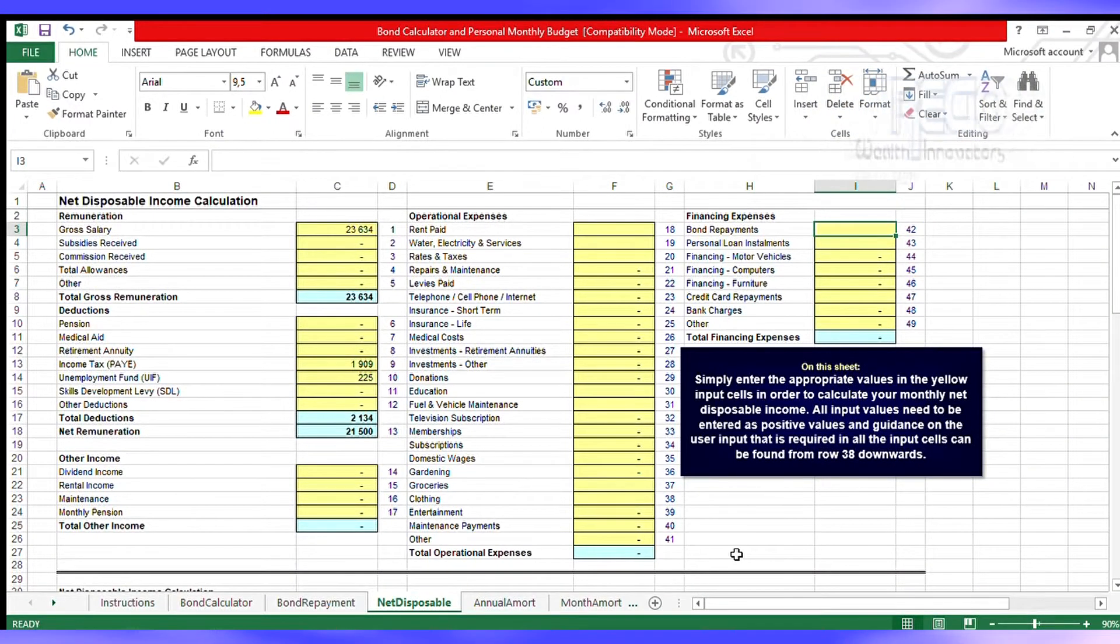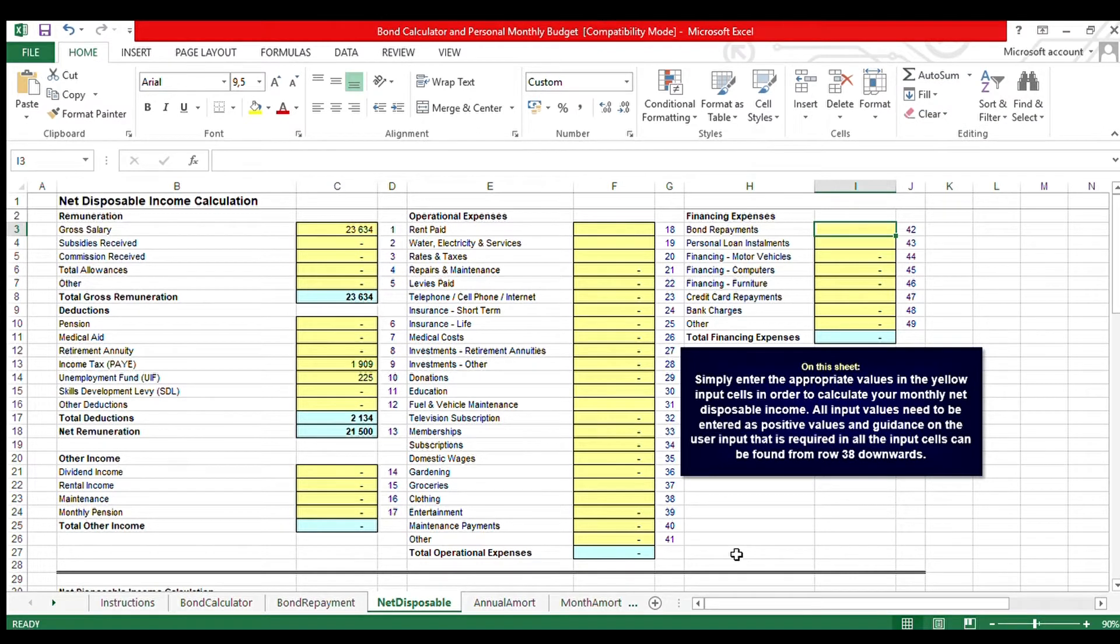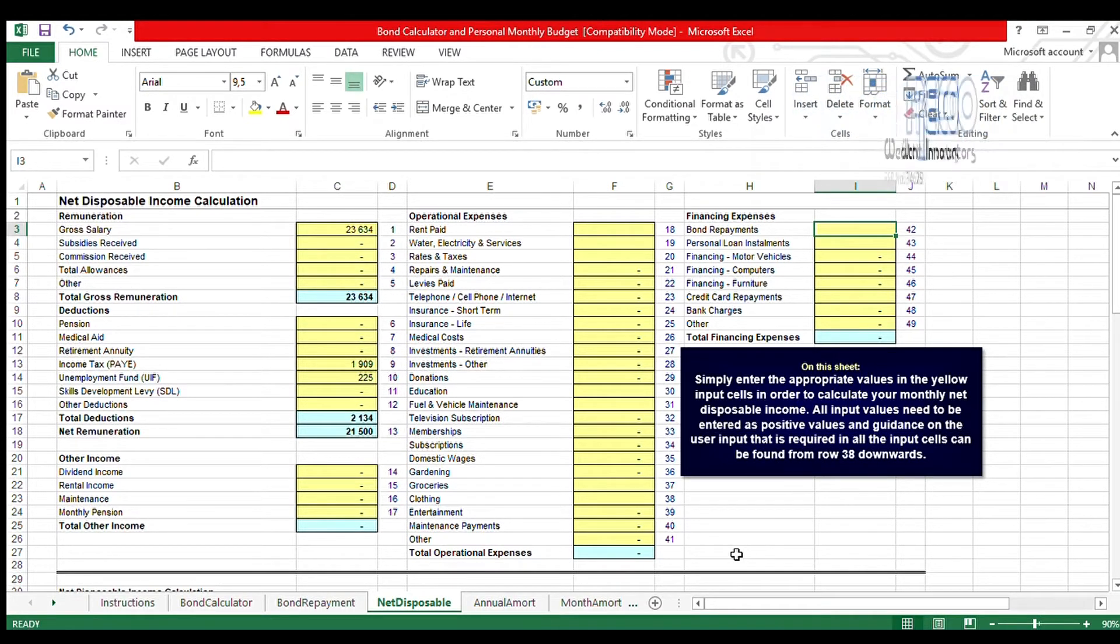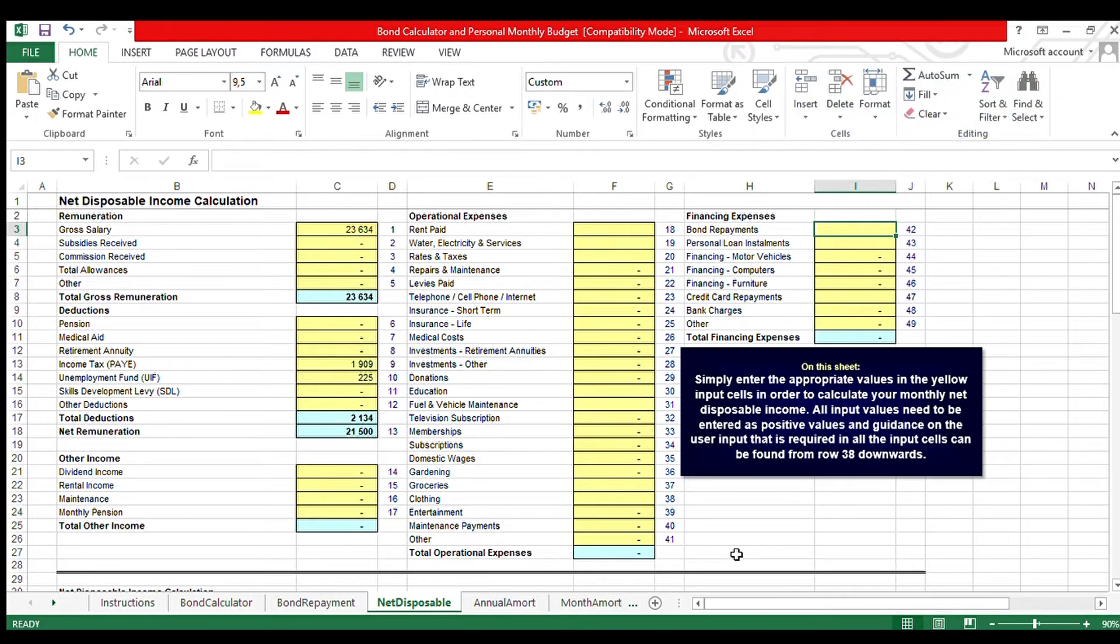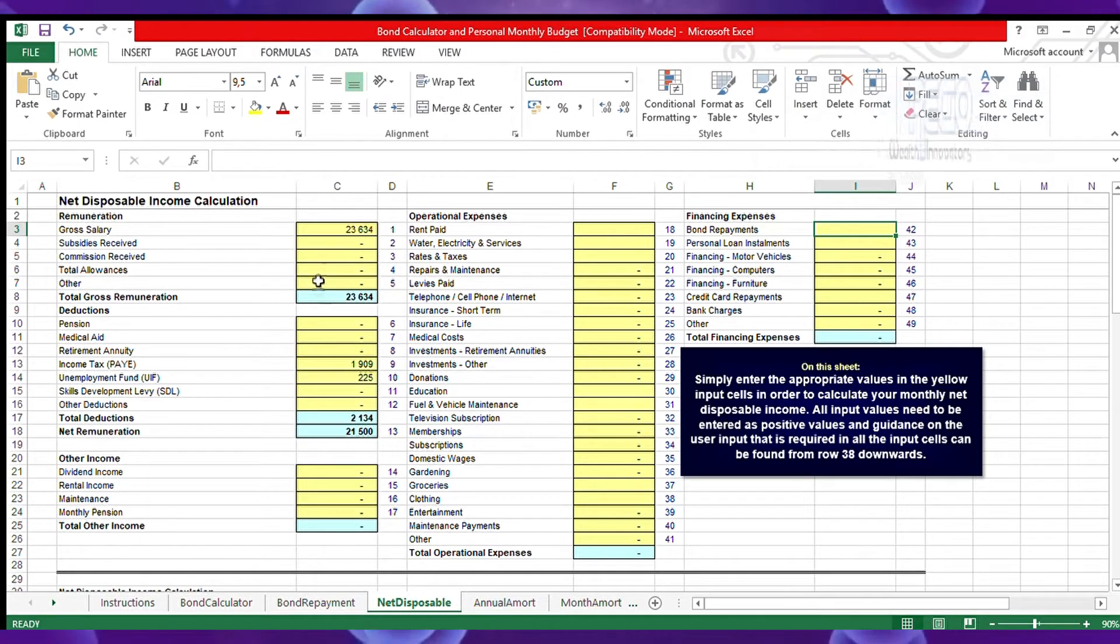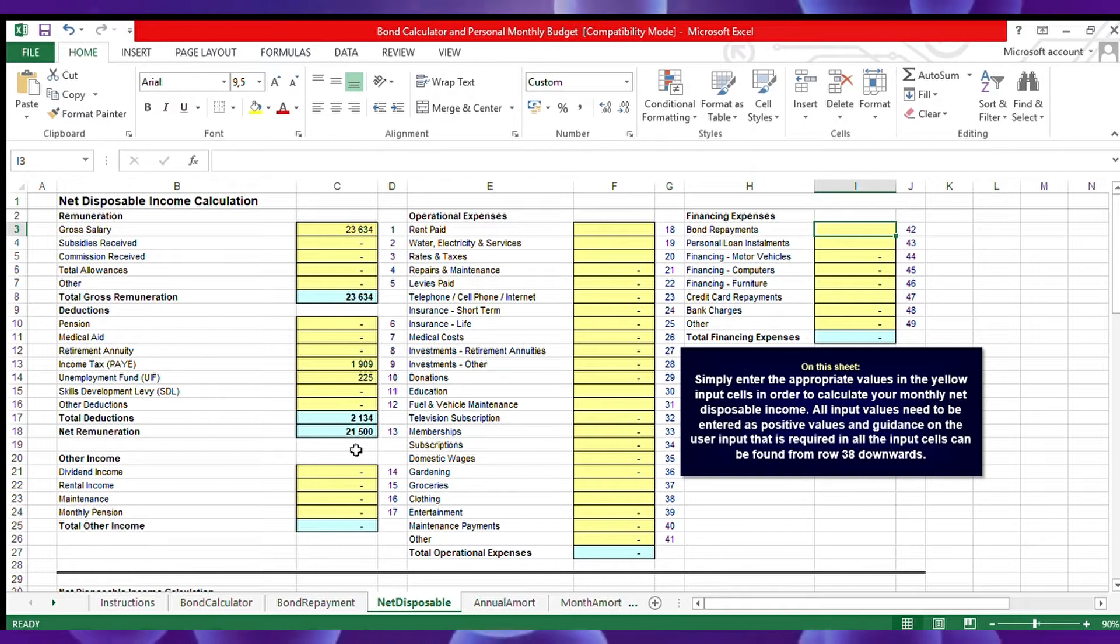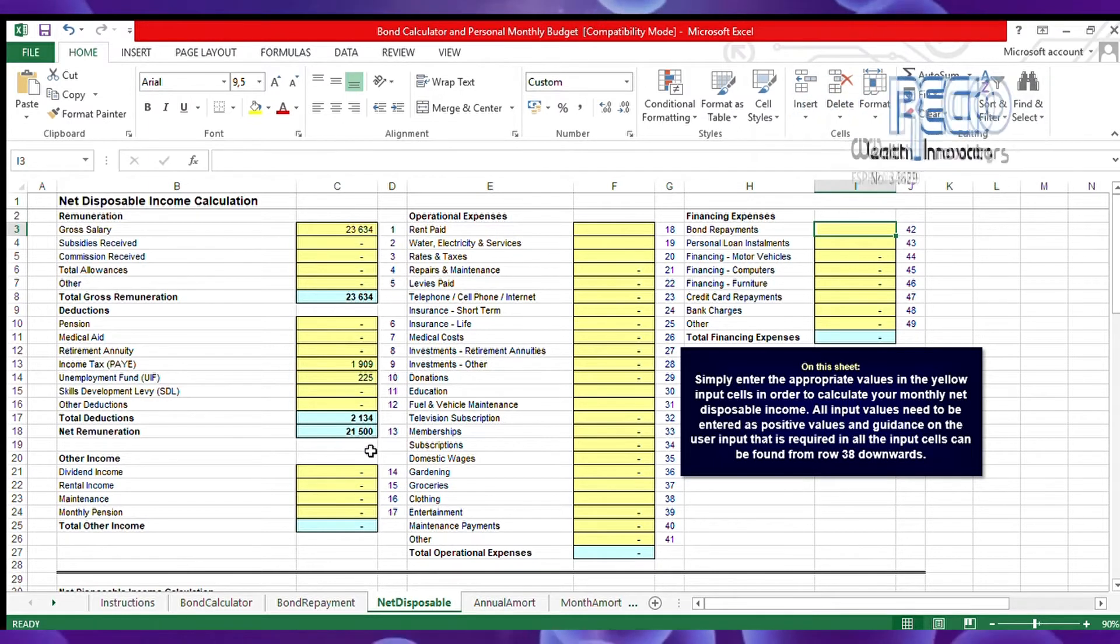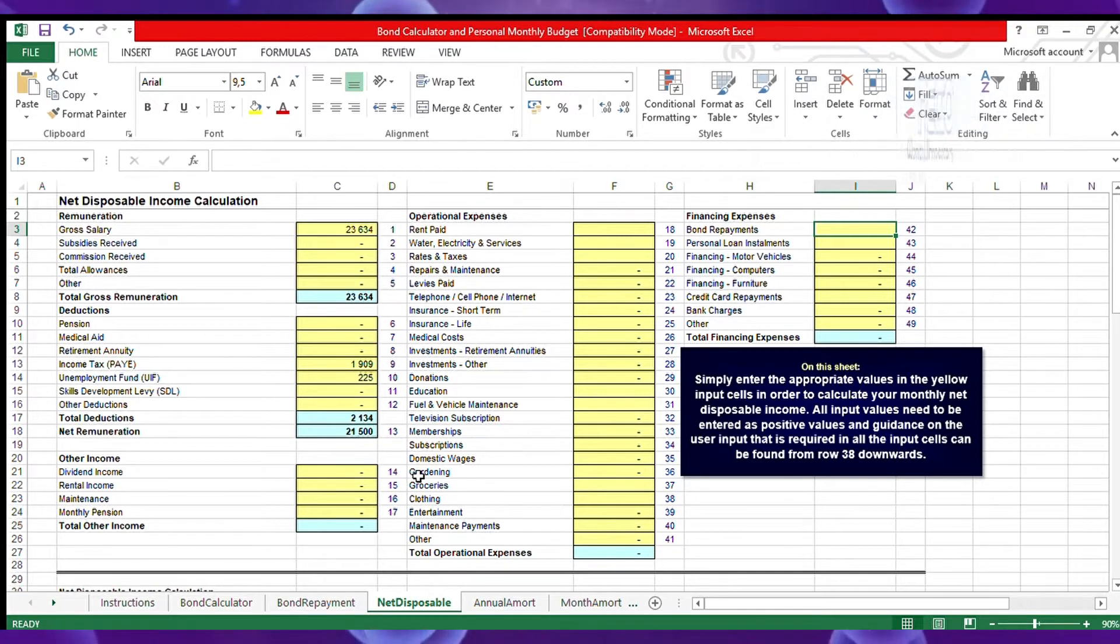This is how financial institutions look at your affordability to repay the loan. Let us take James for instance. He wants to buy a house for 800,000 and he earns 23,634 a month before deductions. After deductions he has 21,500 that goes into his bank account.